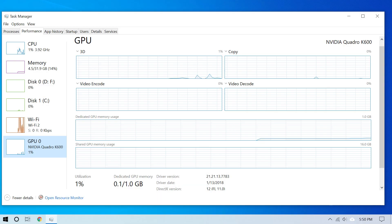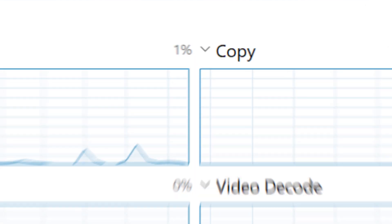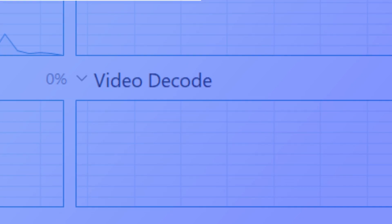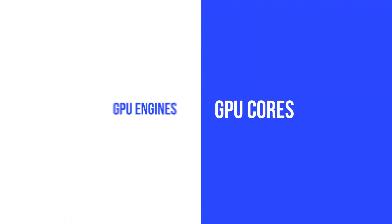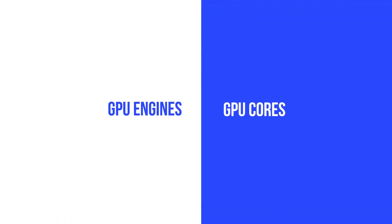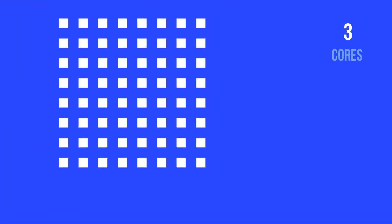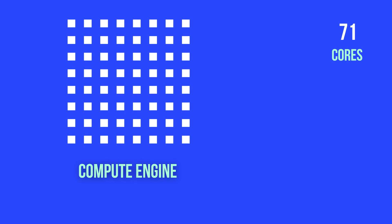So now what are all these engines about—you know, Video Copy, Video Encode, Video Decode? Well, it is important to not confuse GPU engines with GPU cores. A GPU engine can be made up of hundreds or even thousands of GPU cores.